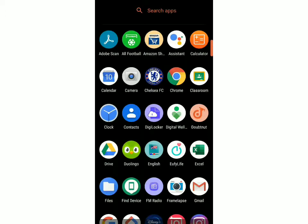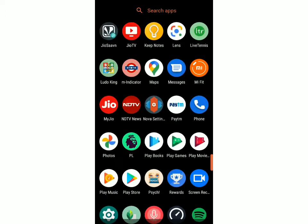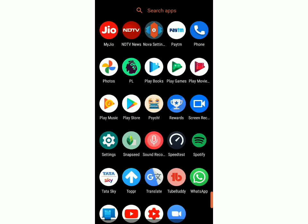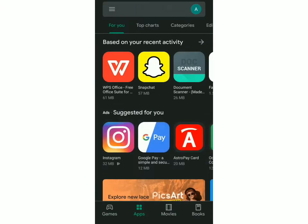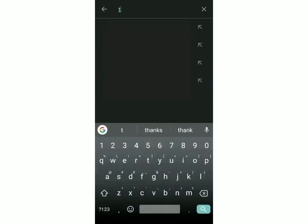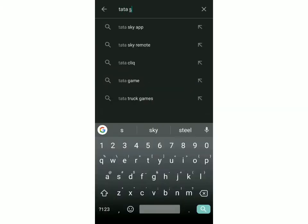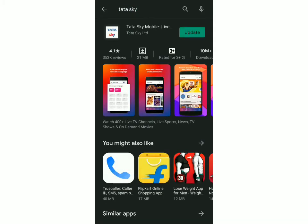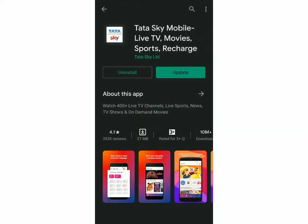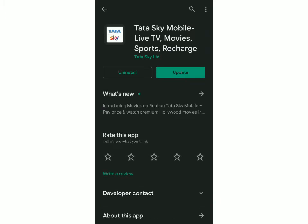First, you have to install on your phone the Tata Sky app. This is available on the Play Store or the App Store so you can get it from there. Now I'll search Tata Sky, and this is the app which you have to get — Tata Sky Mobile.